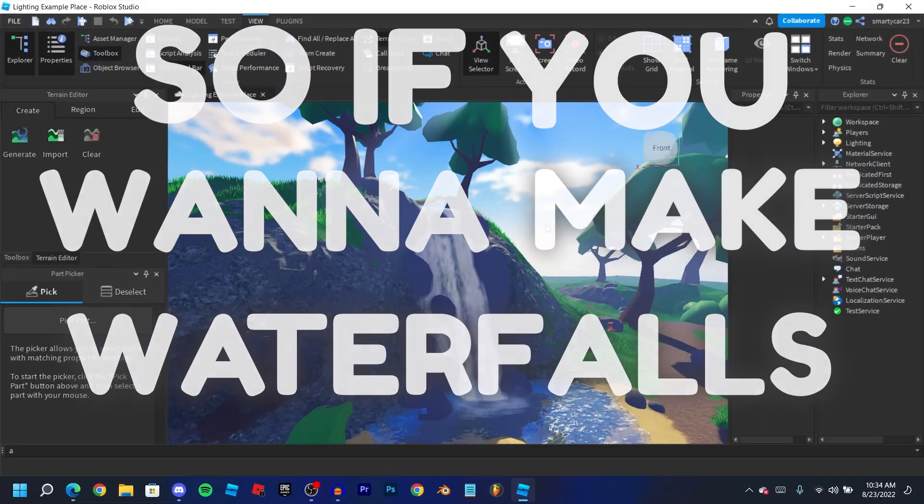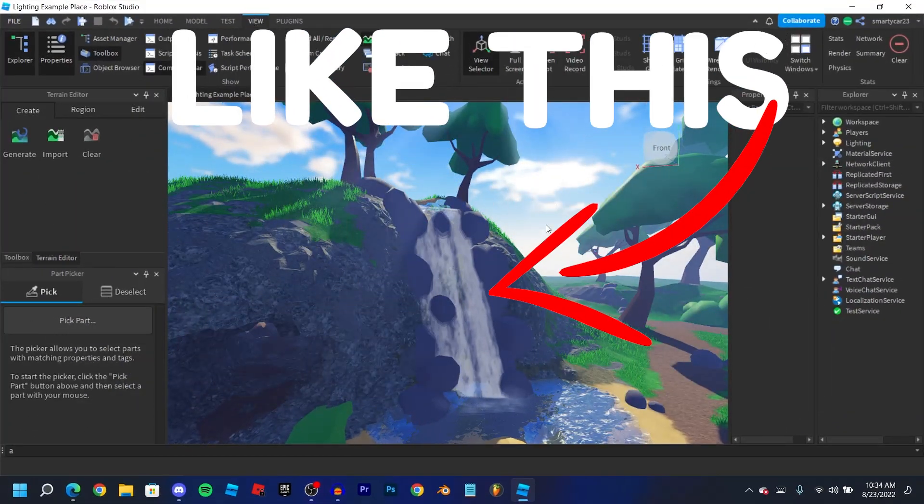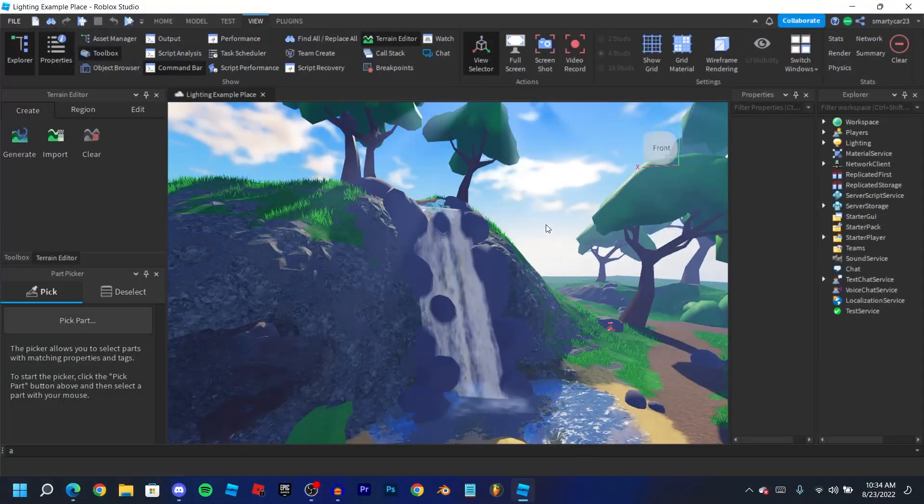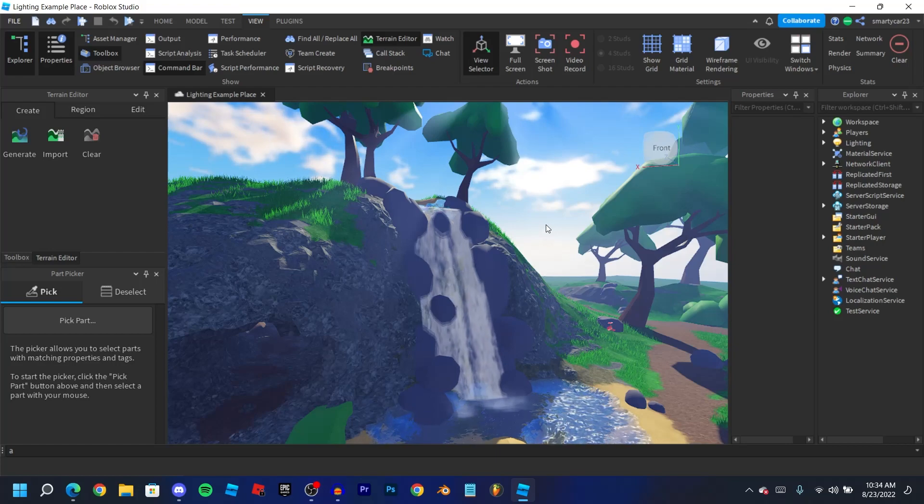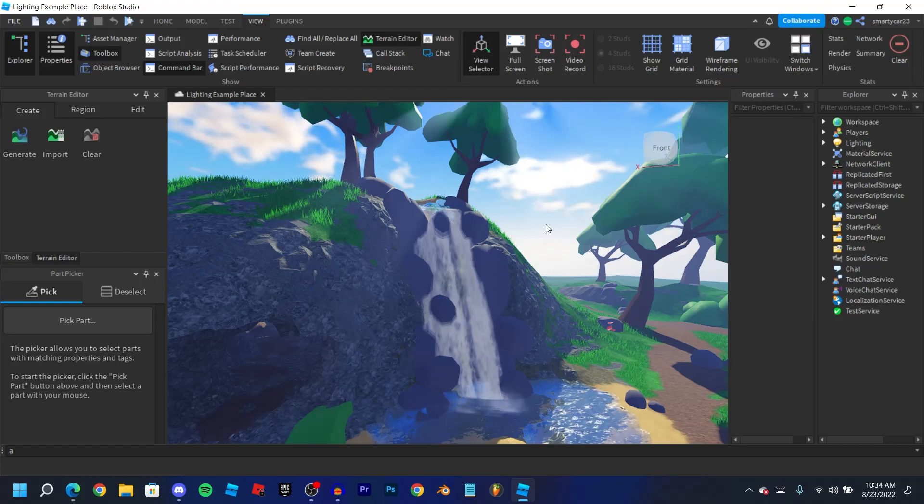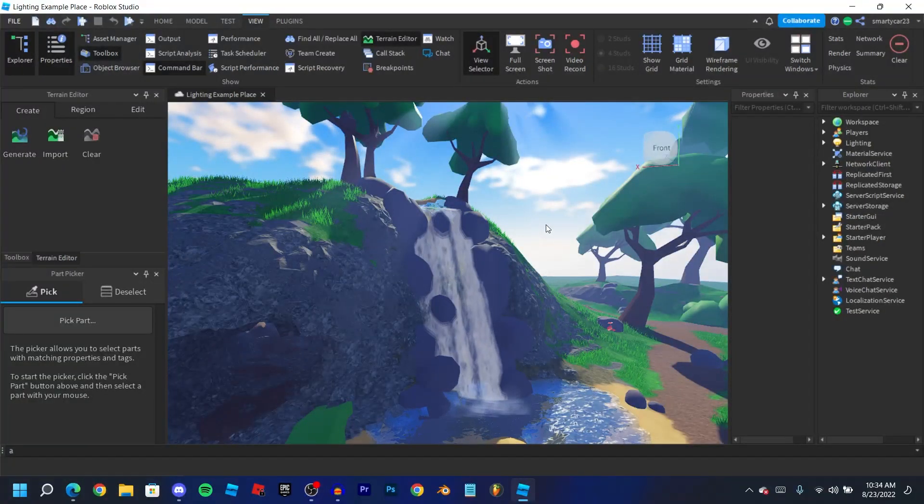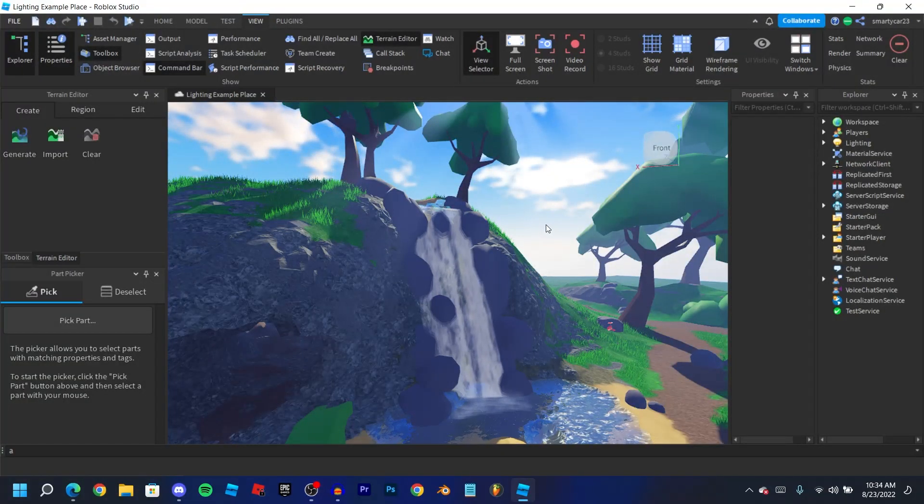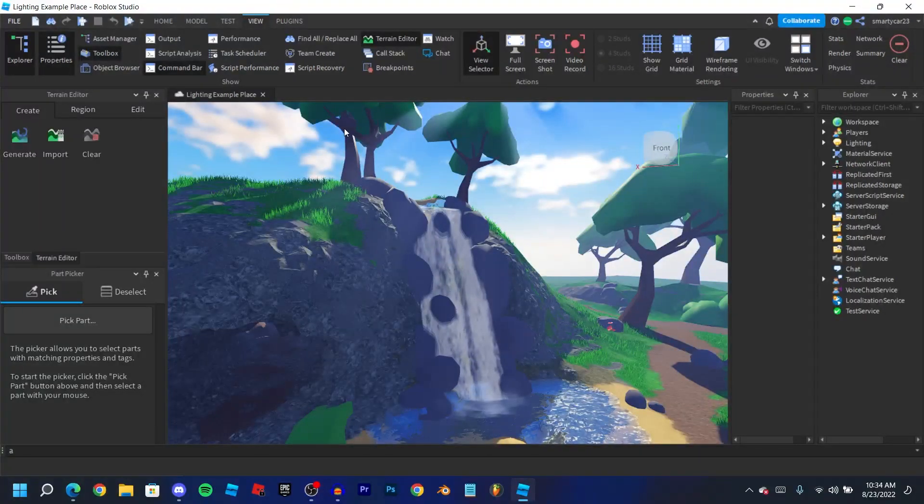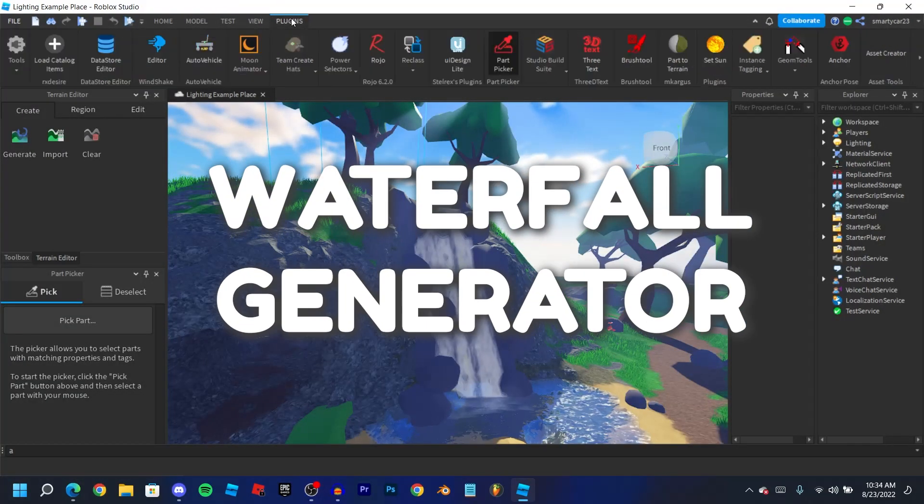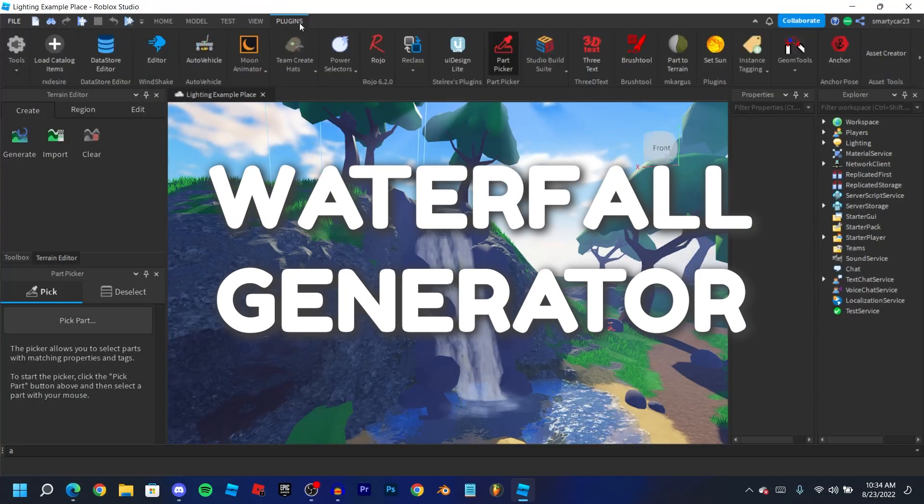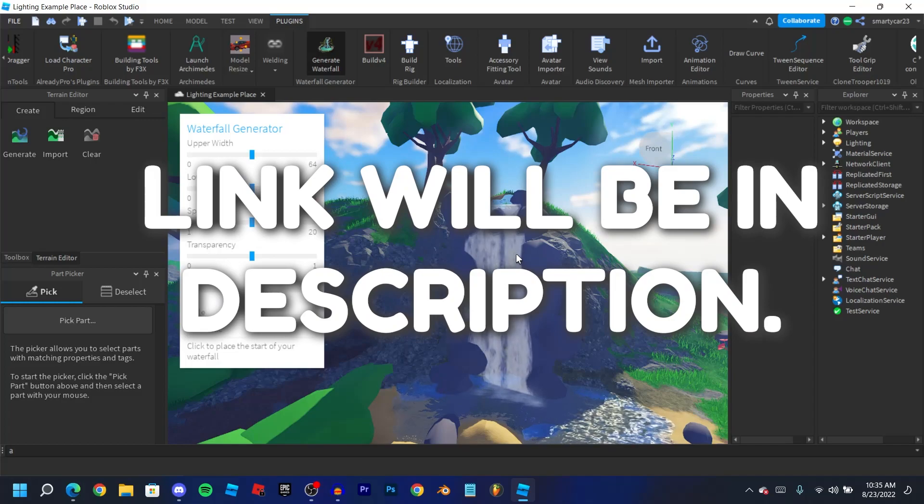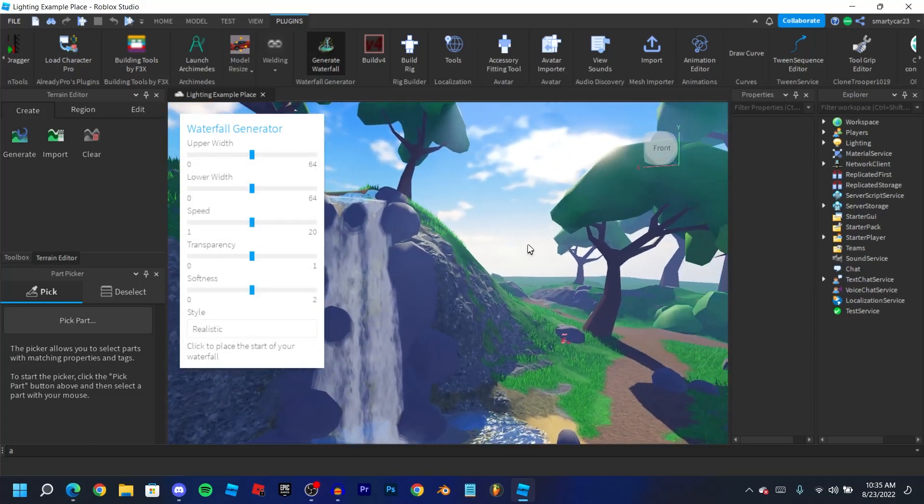If you want to make waterfalls like this in Roblox Studio, I'm going to show you exactly how to do it in seconds with a simple plugin that you can get in the toolbox. This plugin is called Waterfall Generator. If I go ahead and open this up, with this plugin all you do is...